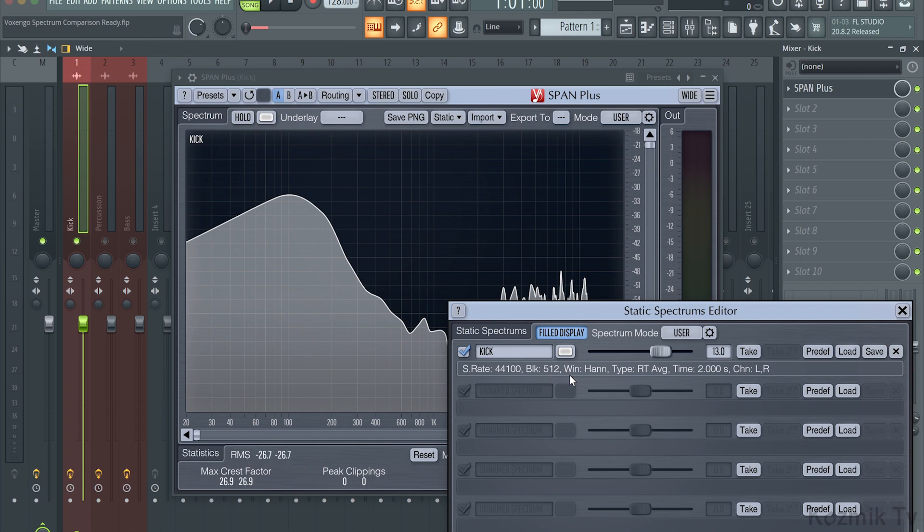Once you save your static spectrums, you can import them by clicking on the Load button. Up to 5 static spectrum screenshots can be taken, all with different spectrum analyzer settings.